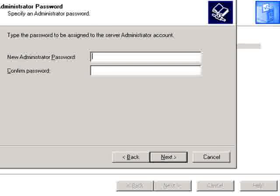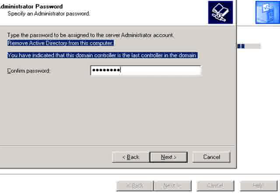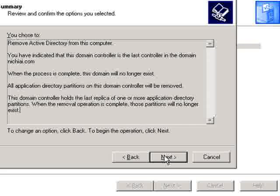Here you will type in the password of the administrator for your domain controller. Type it in twice to confirm, then click on Next.